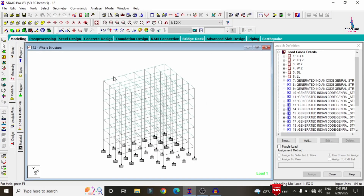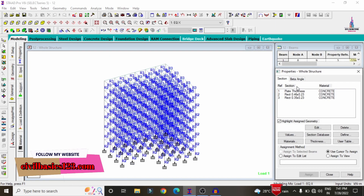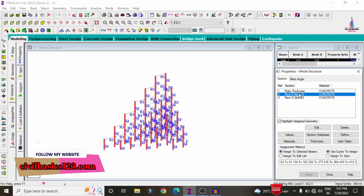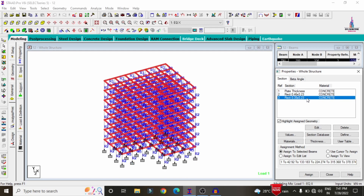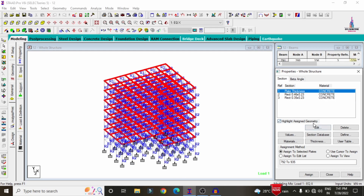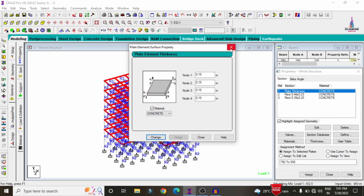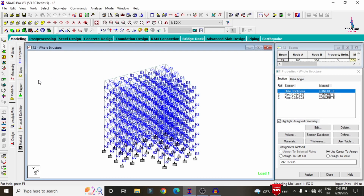This model consists of seven floors: the plinth level, ground floor, first, second, third, fourth, and fifth floors. Click on the general option. For this structure, the column size is approximately 0.46 × 0.23, beam size is 0.35 × 0.23, and the slab thickness is 150 mm.